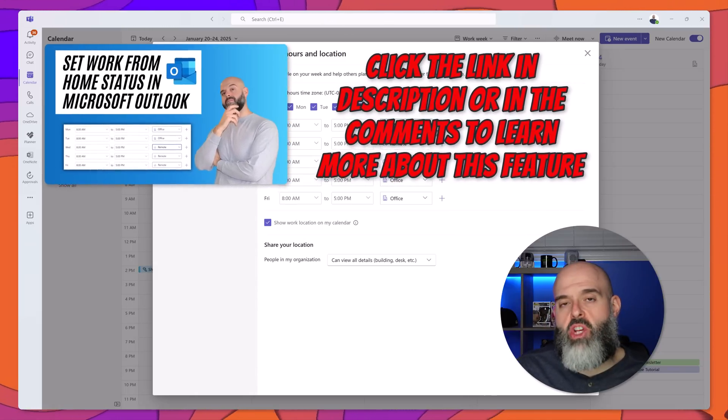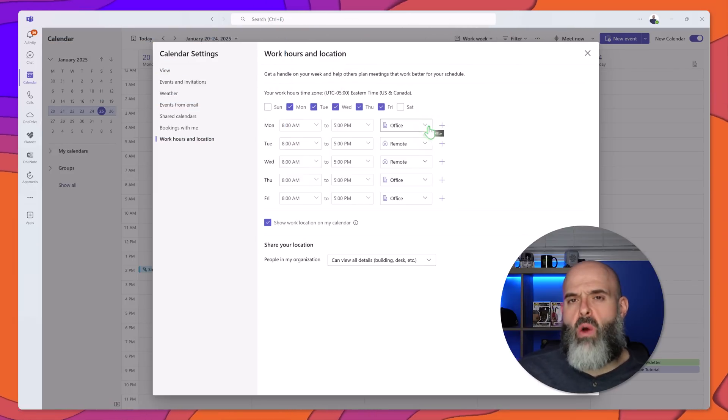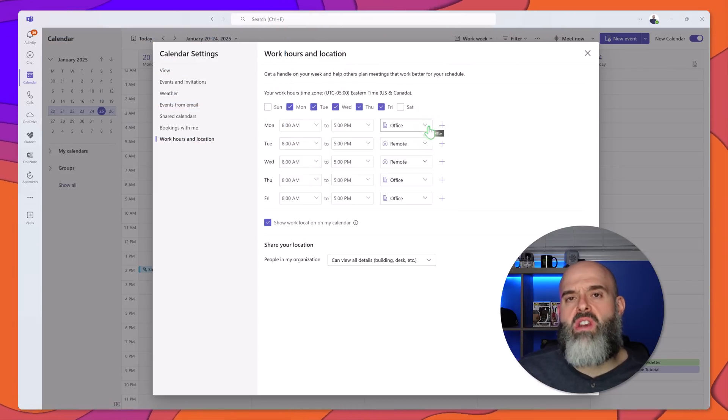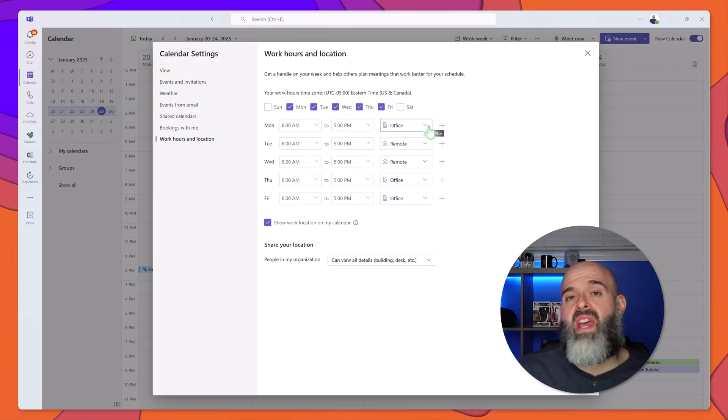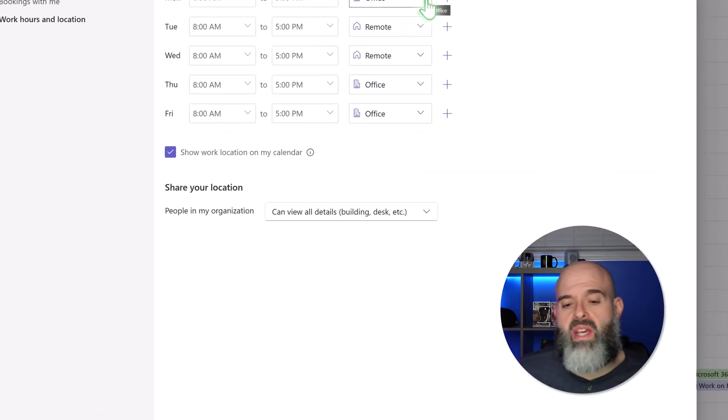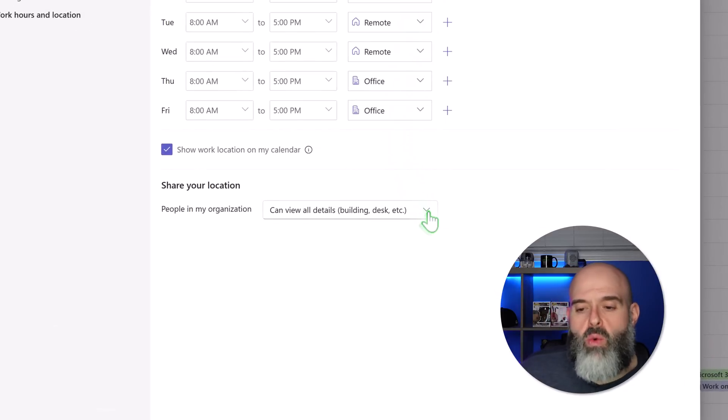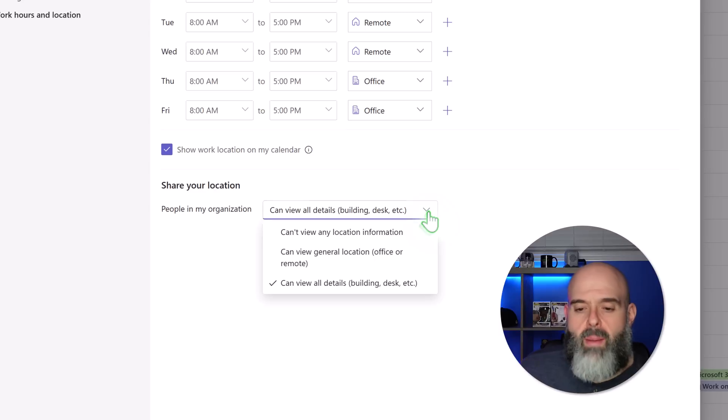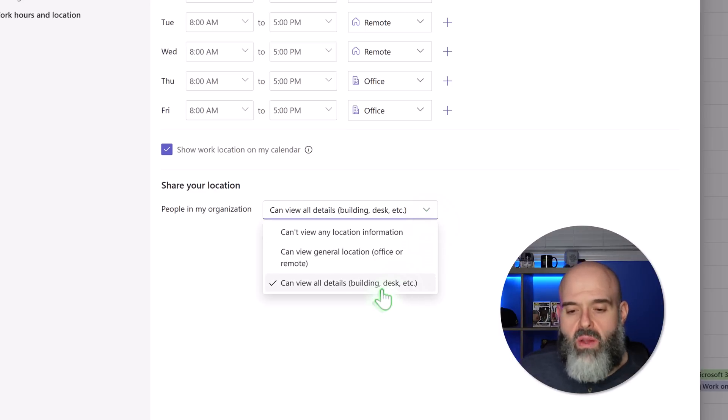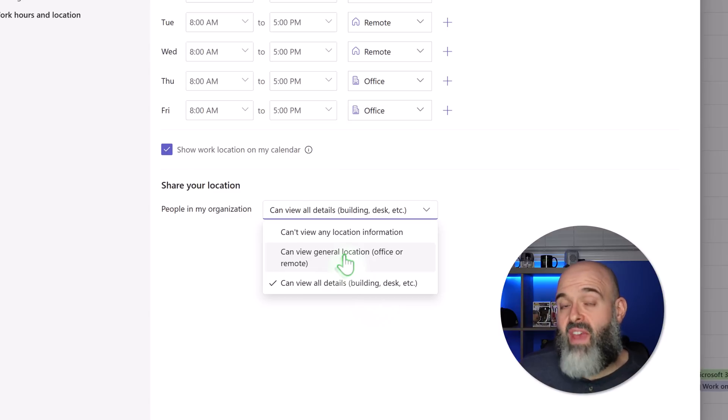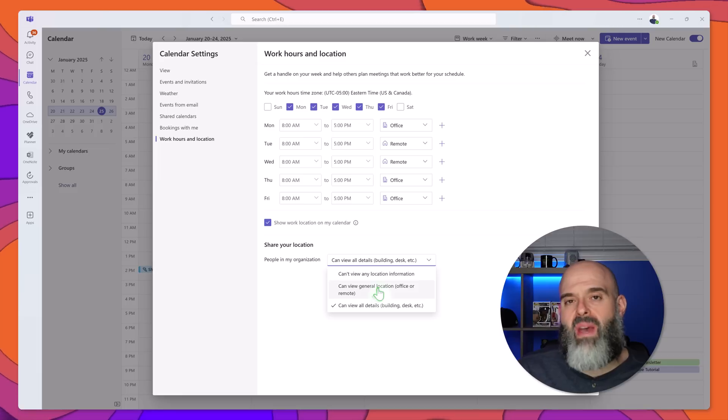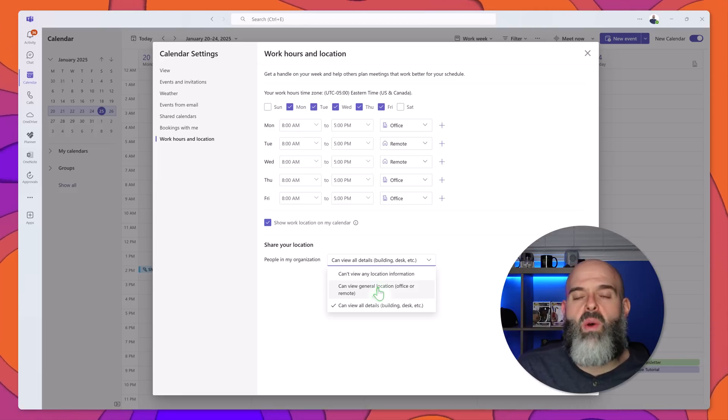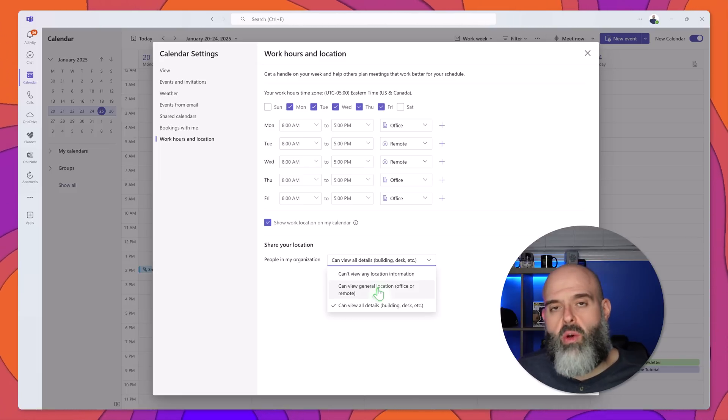Now really important note if you want to display your work location information to your colleagues once you set it here you want to make sure that you click in this drop down and that you set this to can view either all details or can view general location information. If you don't then users will not be able to determine whether you will be working from the office or whether you'll be working remotely.